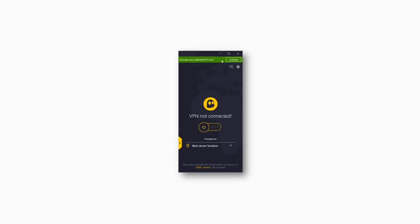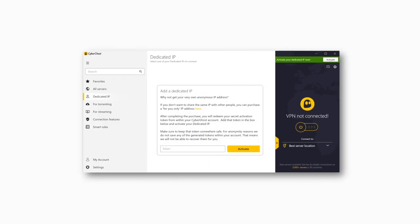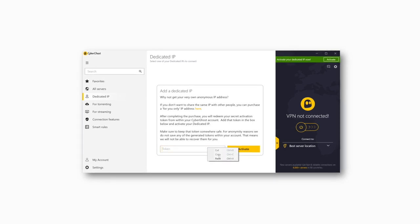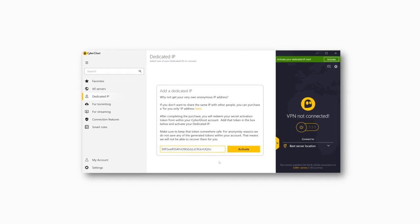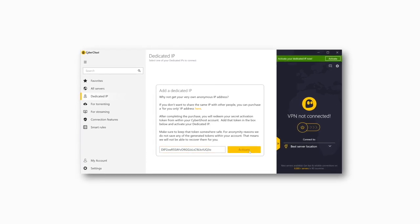Next, open your CyberGhost app. Here, a green notification will be waiting for you. Click the Activate button, put your token code in the pop-up, and activate it.